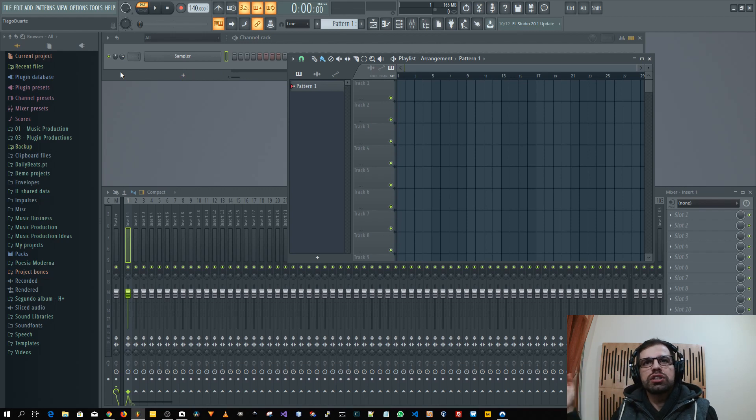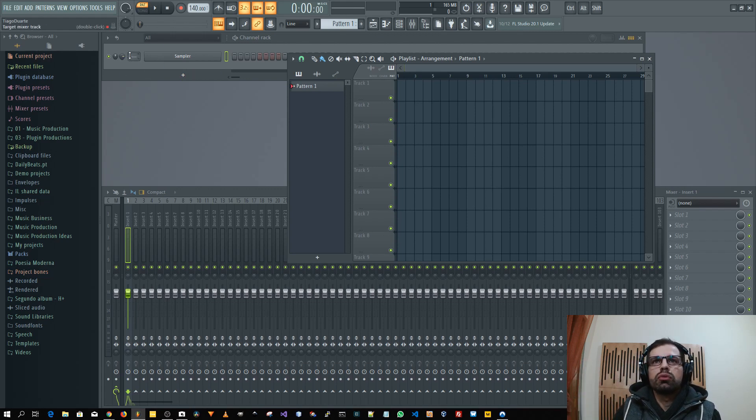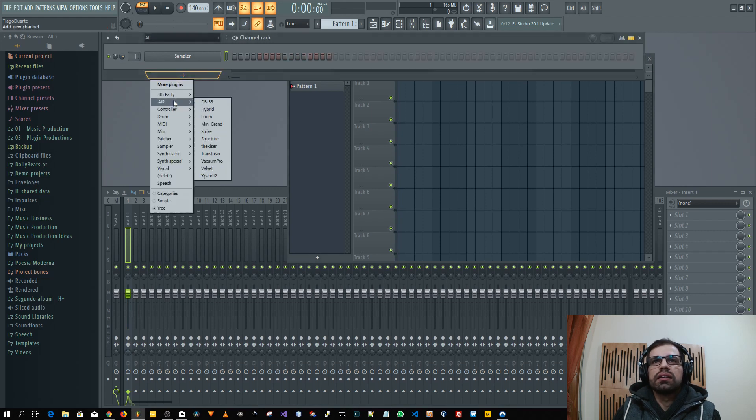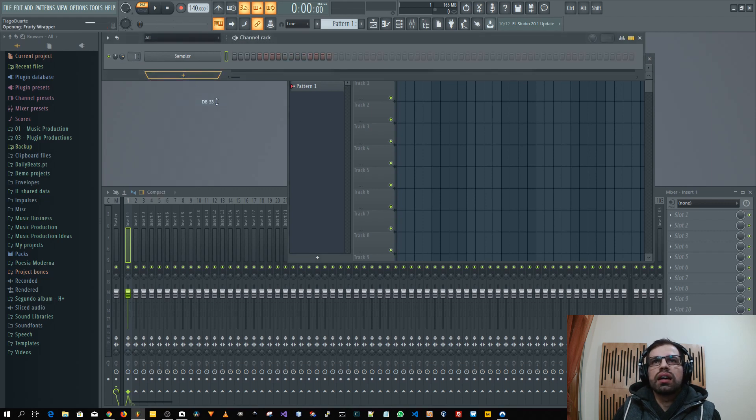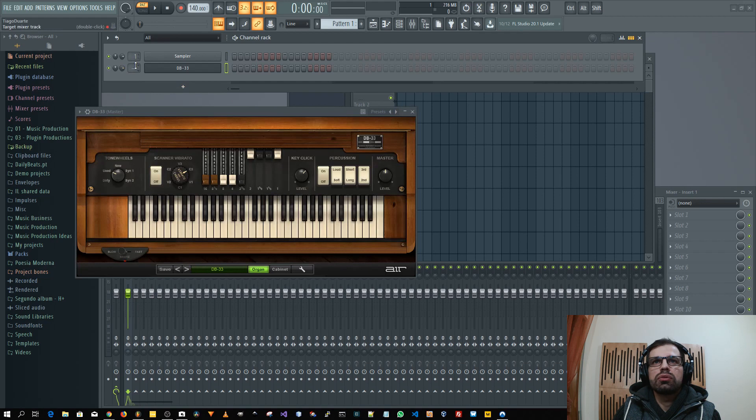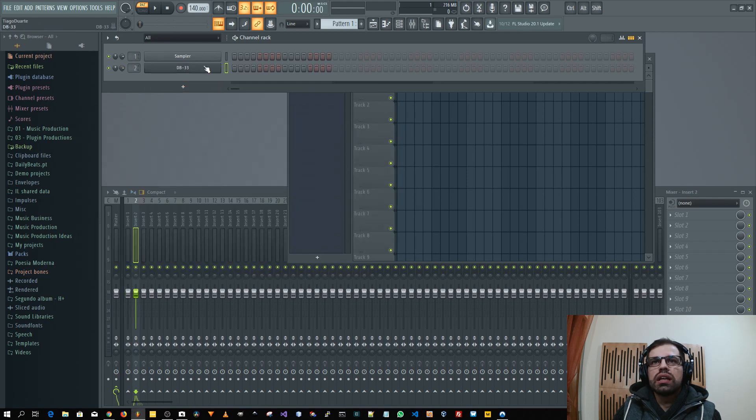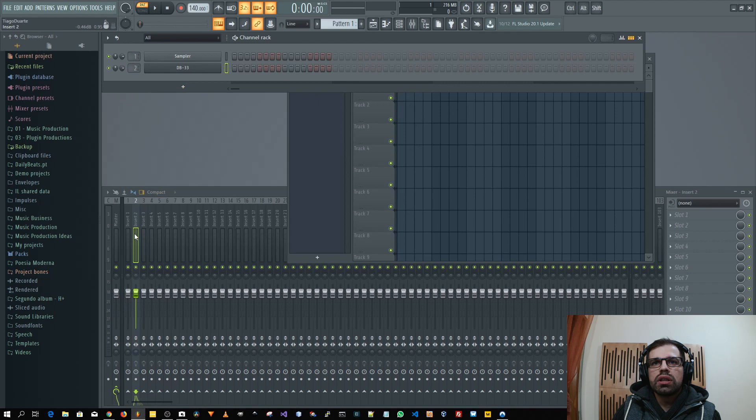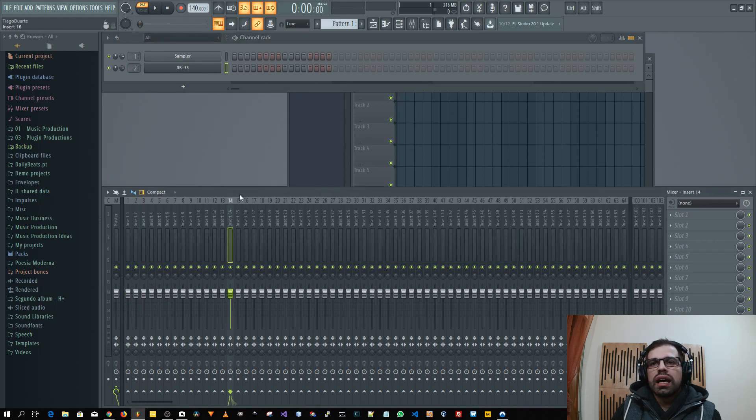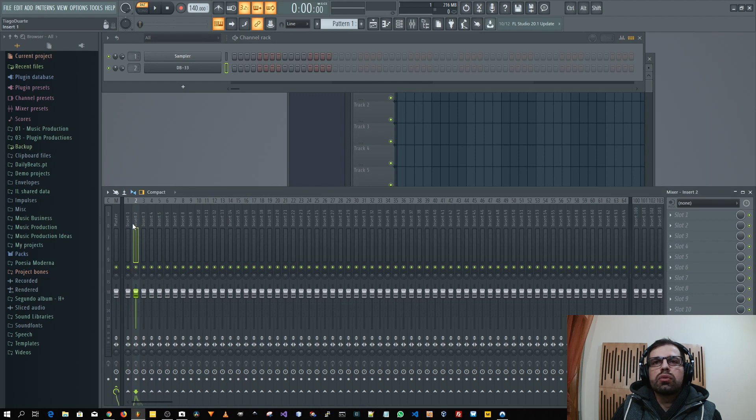So for instance this one will be locked for number one. If I added another one like here like this it will be added automatically to two and it will link the name of the instrument with the track.